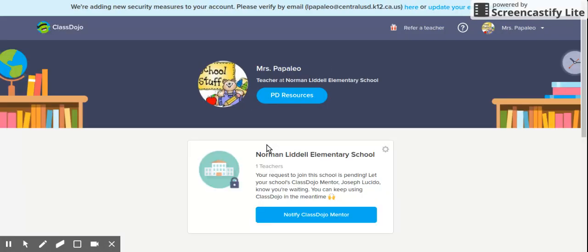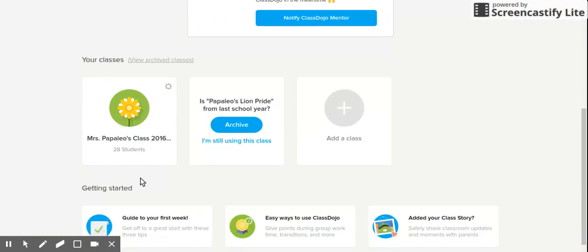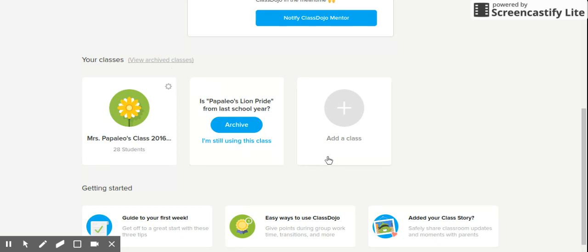Once you get to the home page, you'll need to scroll down just a little bit to see where your classes are. This is my class for this year, but I also have another class that's asking if I'd like to archive it. This is a great way to save a class without deleting it completely, but taking it off your page. You can click yes to archive it, and whenever you'd like to go back to it you can click on 'view archived classes' to pull them back up. You can also add or create a new class and have more than one class throughout the year.